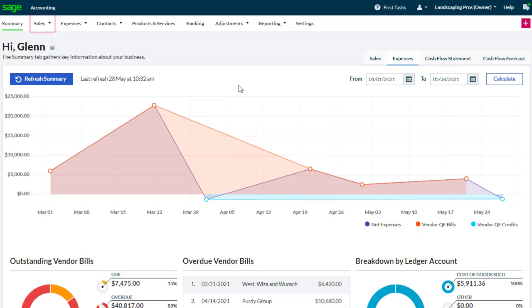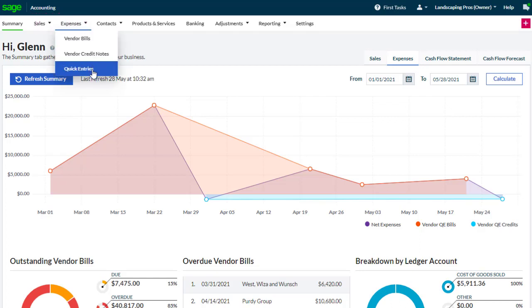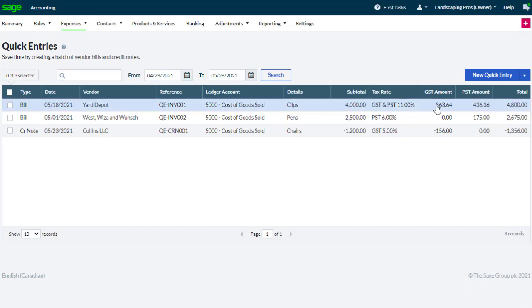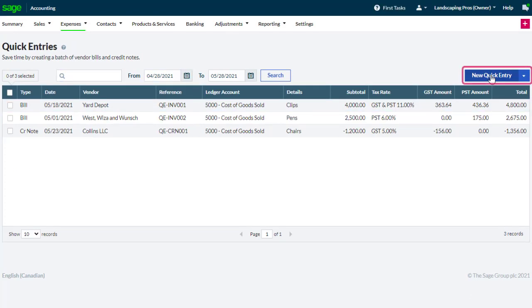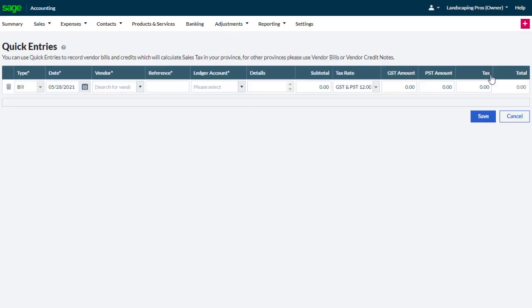To add a quick entry, go to sales or expenses. We'll choose expenses for this demo. Click new quick entry and enter the relevant information.